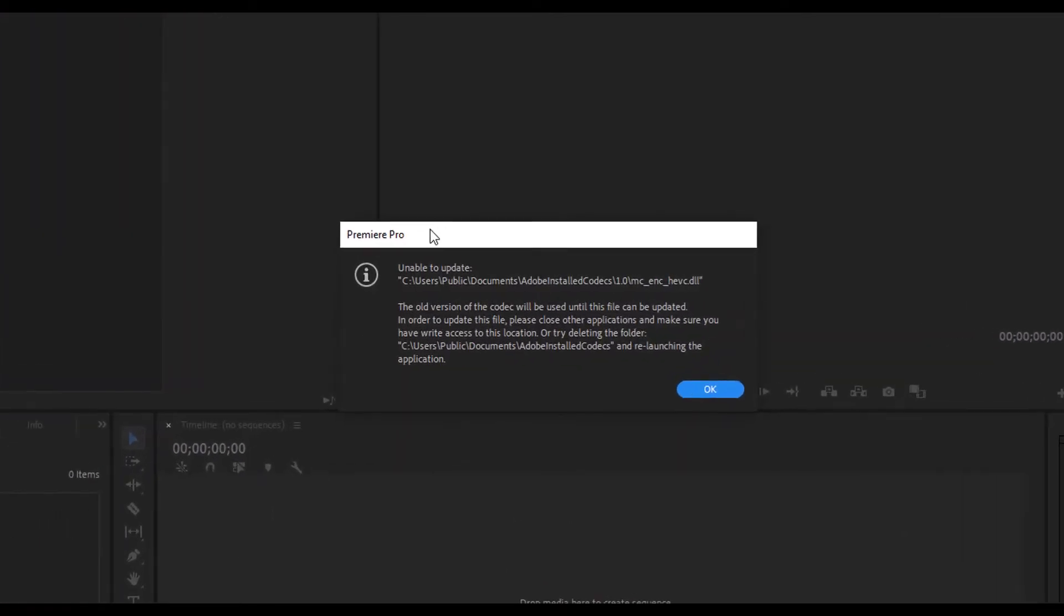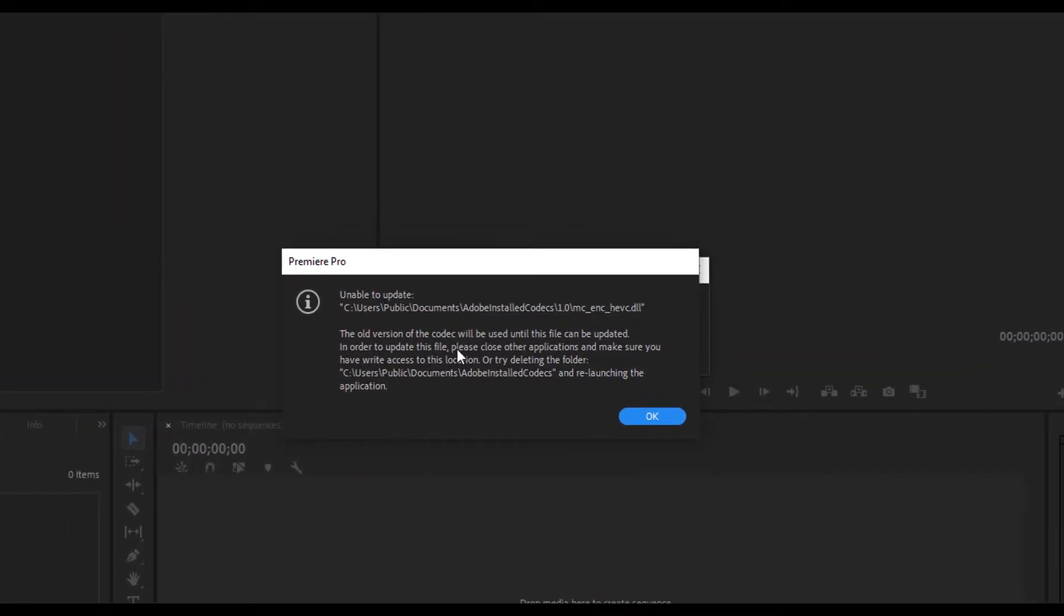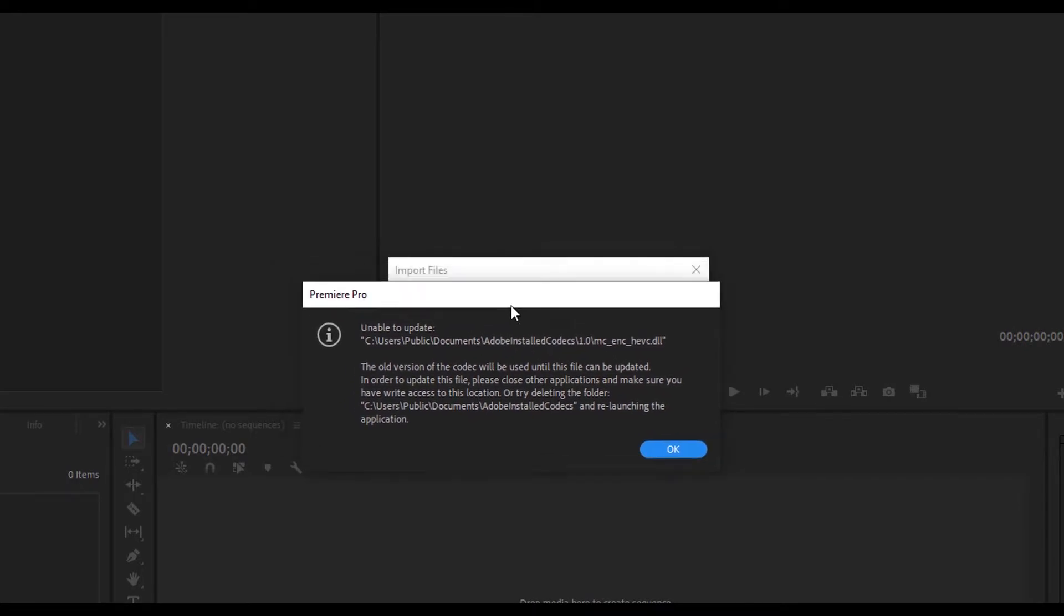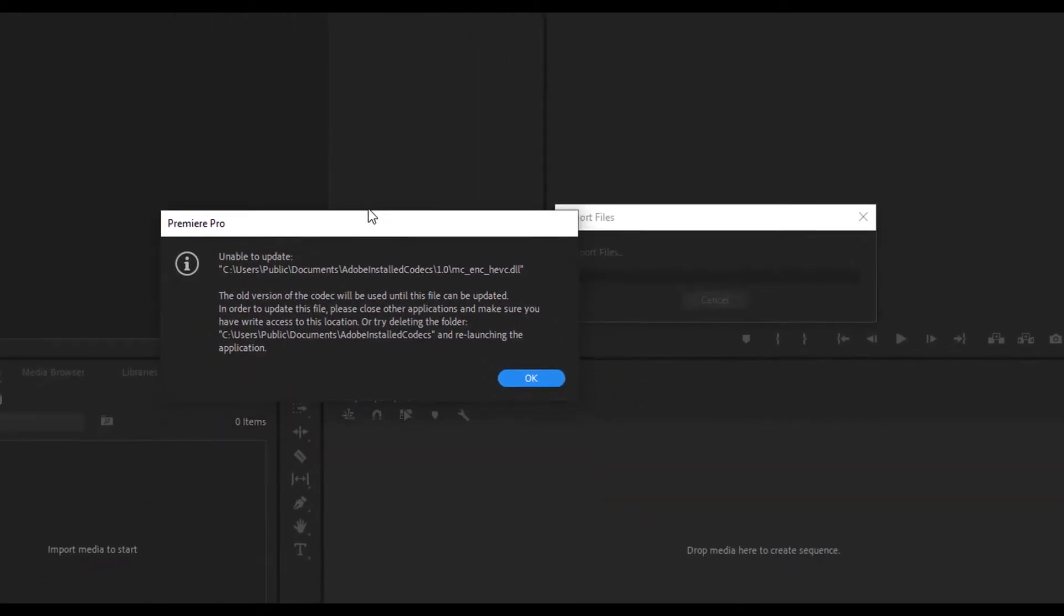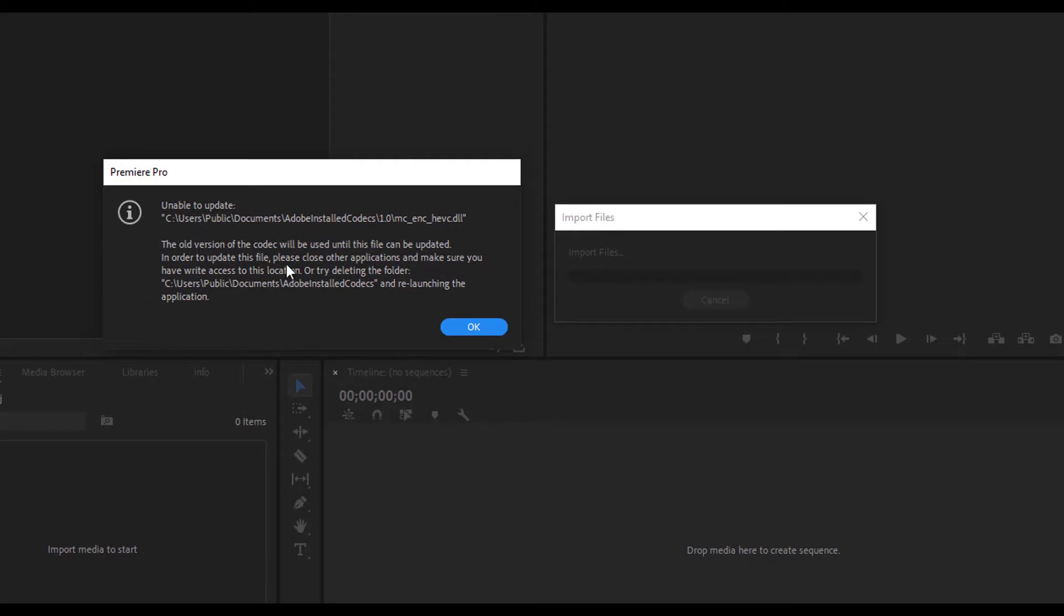Hello everyone, in this video I'll be showing you how to fix the red screen problem in Premiere Pro. Whenever I try to import a video to my timeline, it pops up an error message as you can see.